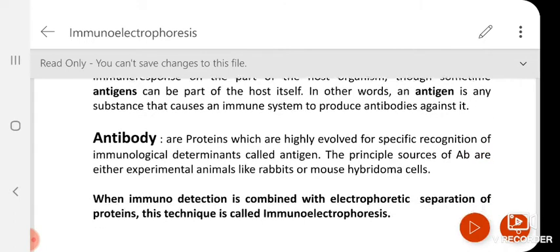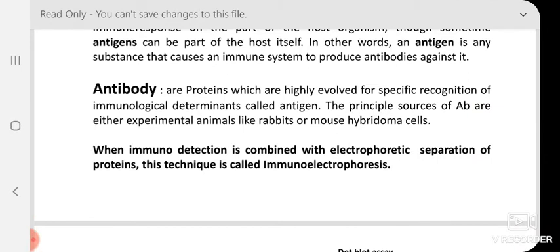Now, what are antibodies? Antibodies are proteins which are highly evolved for specific recognition of immunological determinants called antigens. These immunological determinants we call epitopes. The principal sources of antibody are either experimental animals like rabbits or mouse hybridoma cells — these are where we get them in the laboratory.